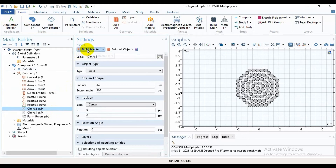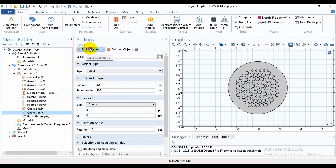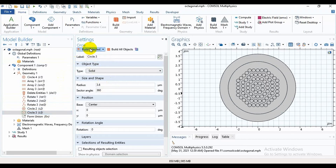Now I will take a circle in the outer portion. The radius is 2.8 — you can choose another radius. Then build it, and take another circle on the outer side for the PML layer.